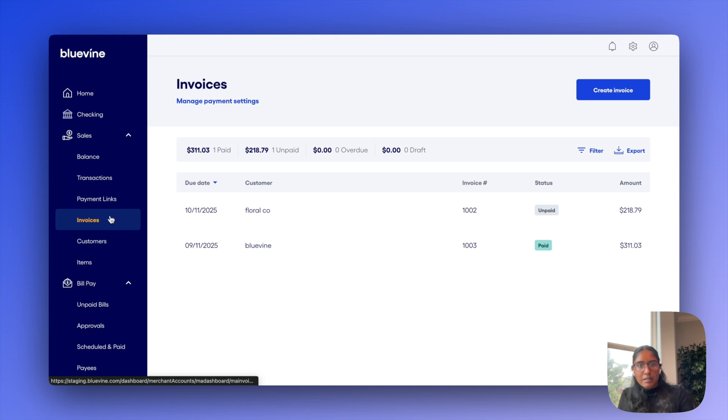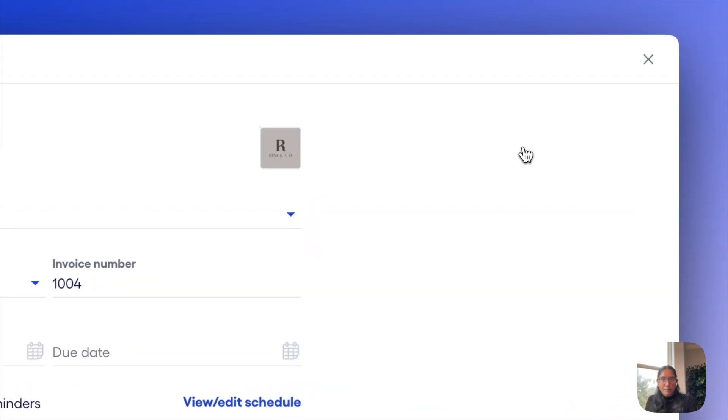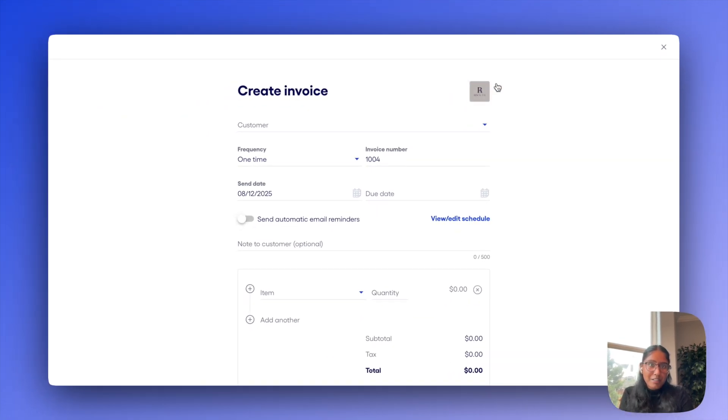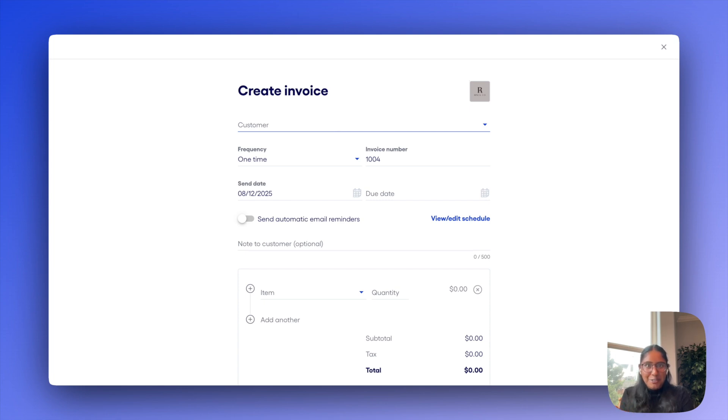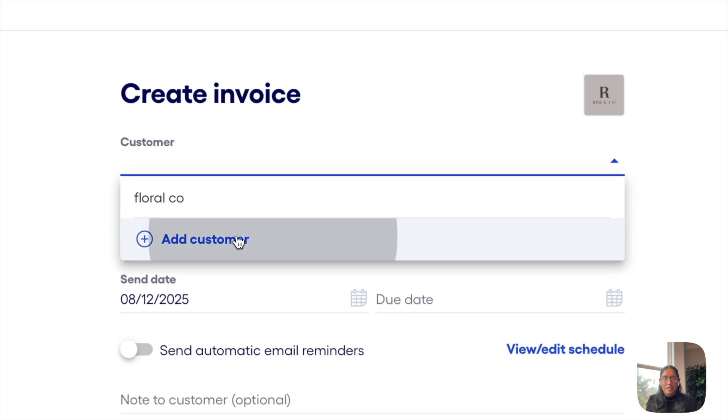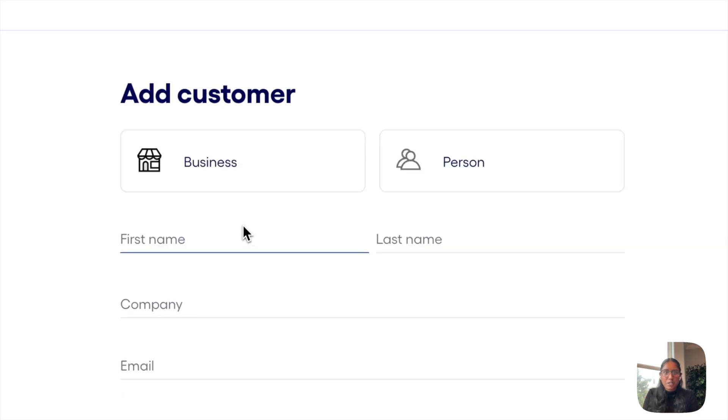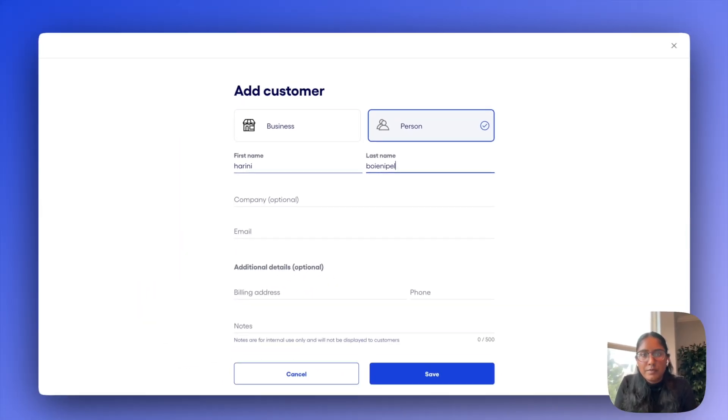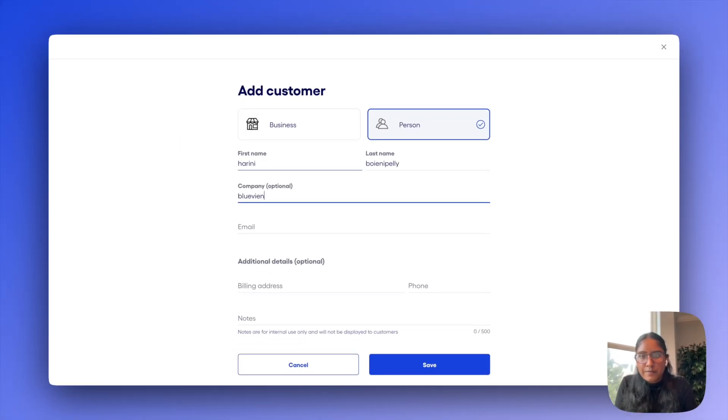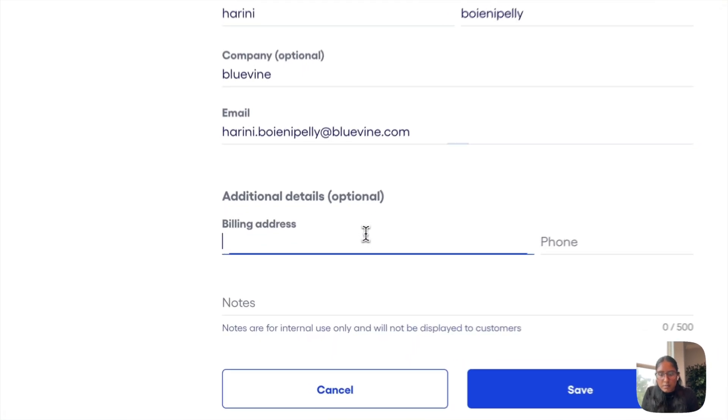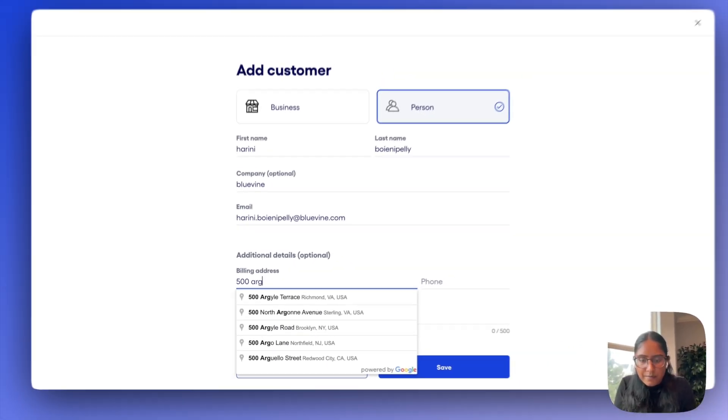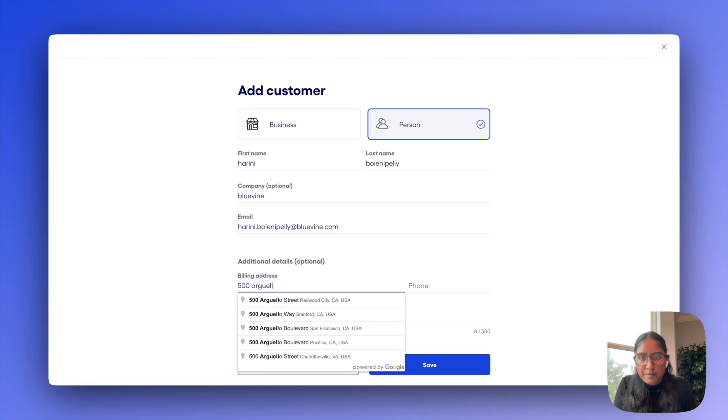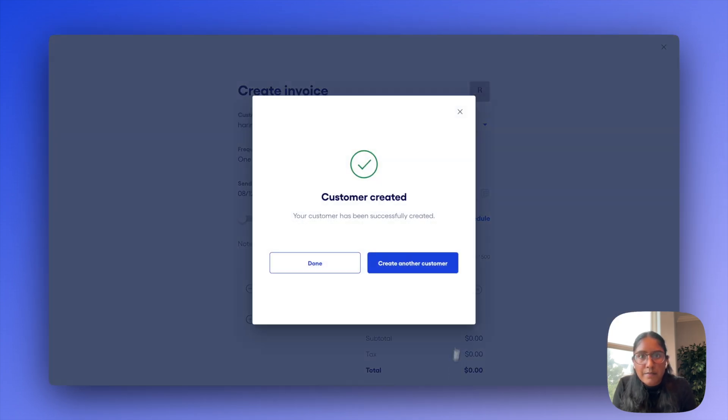If you do have Stripe connected though, this just enables online payments for your invoices like we just went through. But otherwise, the experience between the two is literally just the same. Let me go ahead to create invoice. You'll see that I actually already have a logo uploaded. Starting at the top, we have quite a few things that you can do here. For starters, let's go ahead and add a new customer and I'll just make myself the customer here. And then I'll put an address and save that.